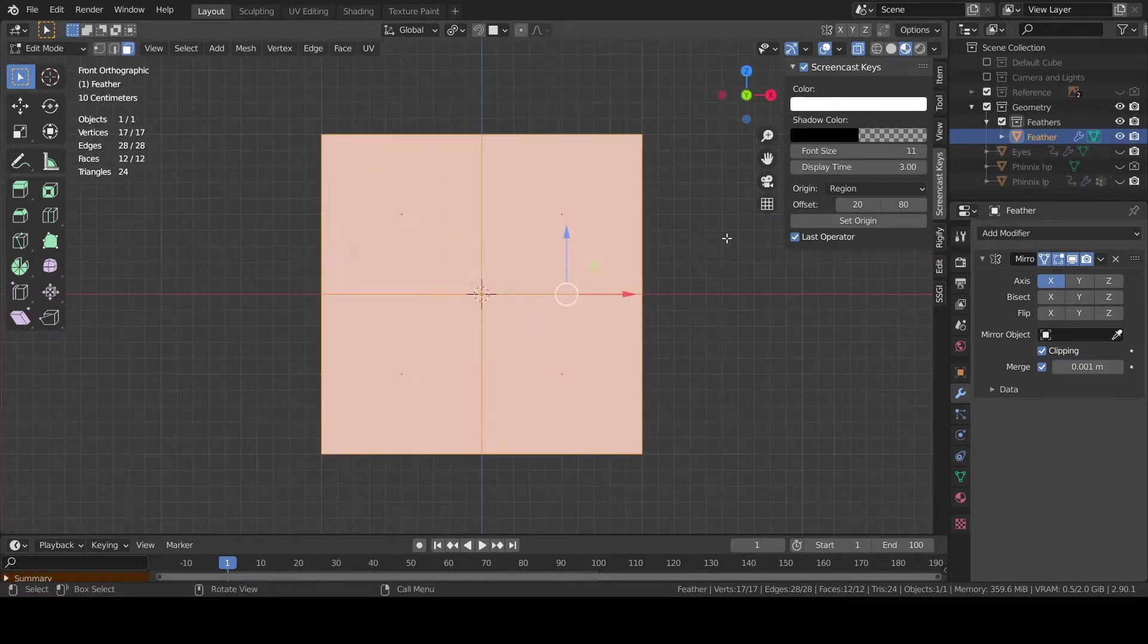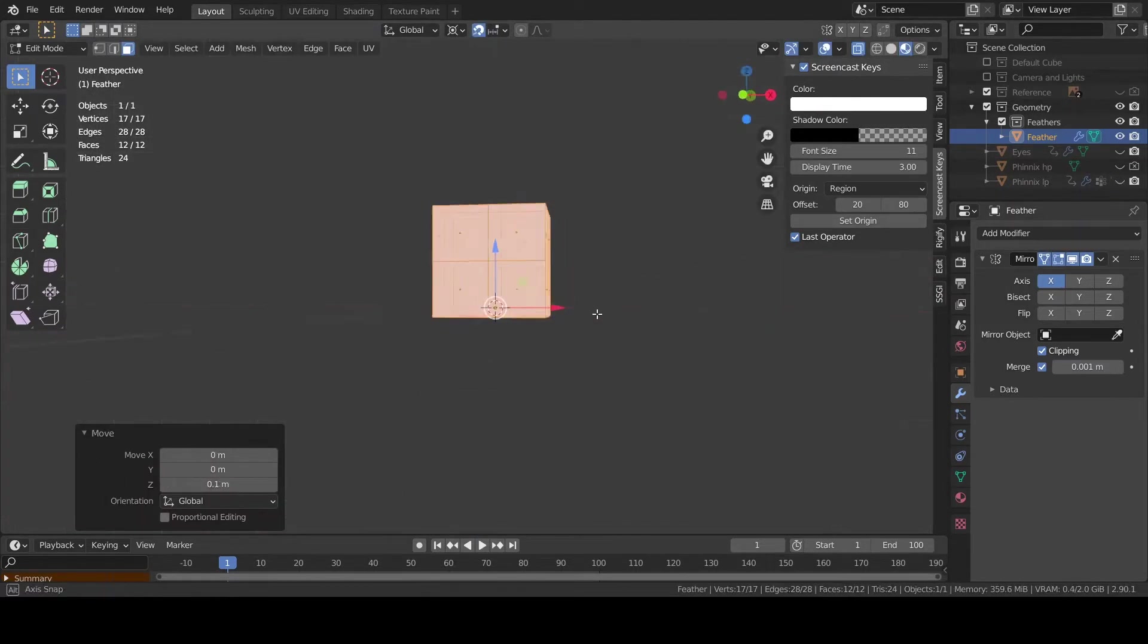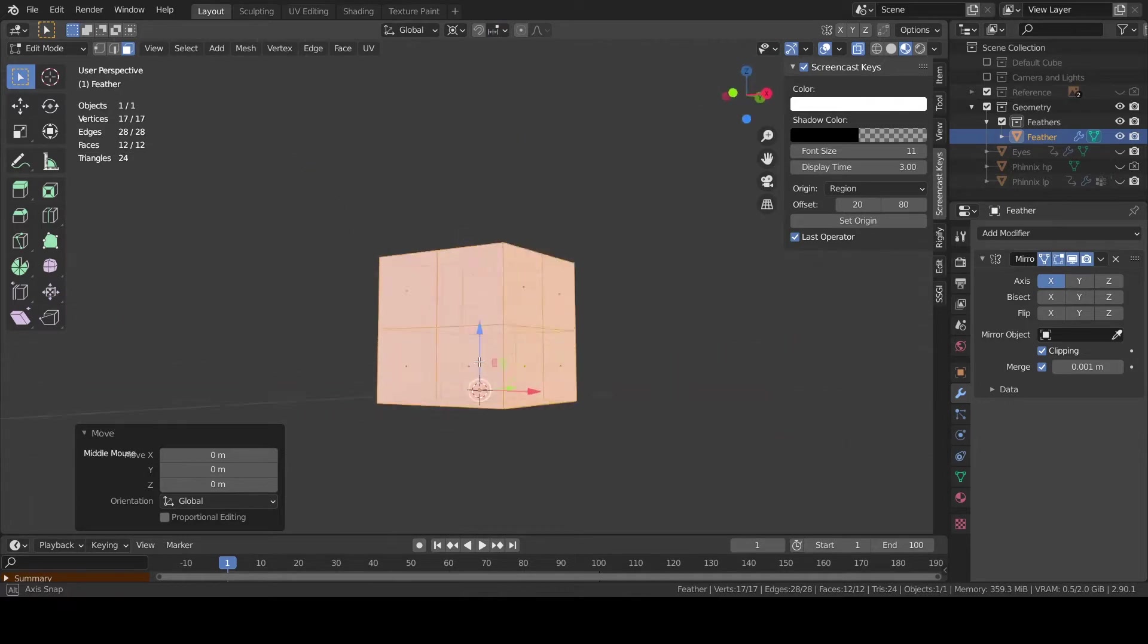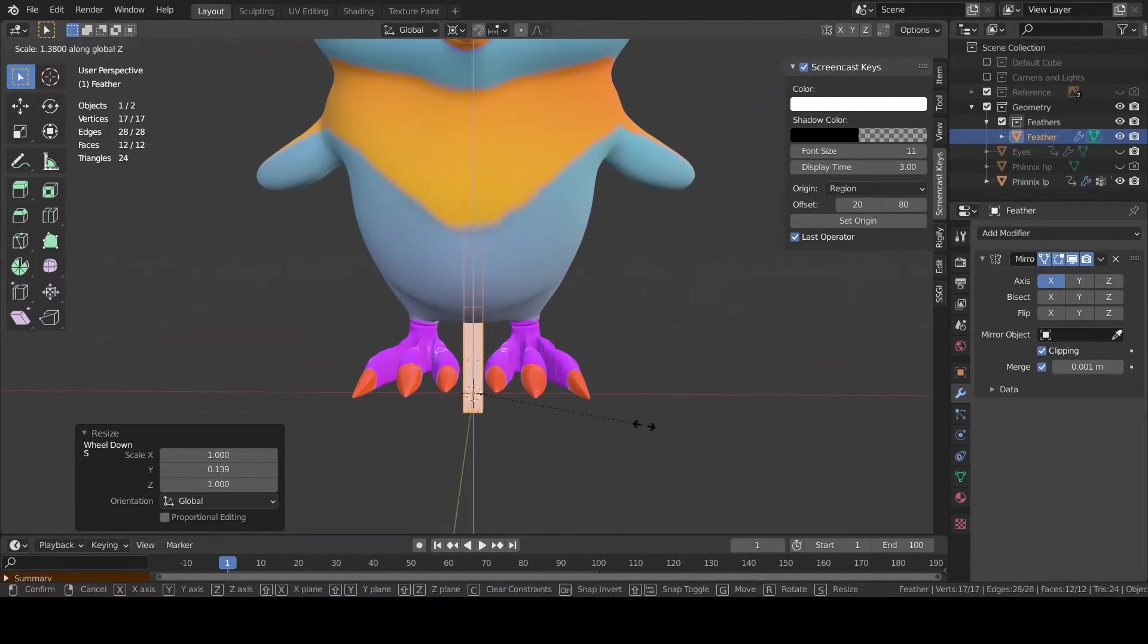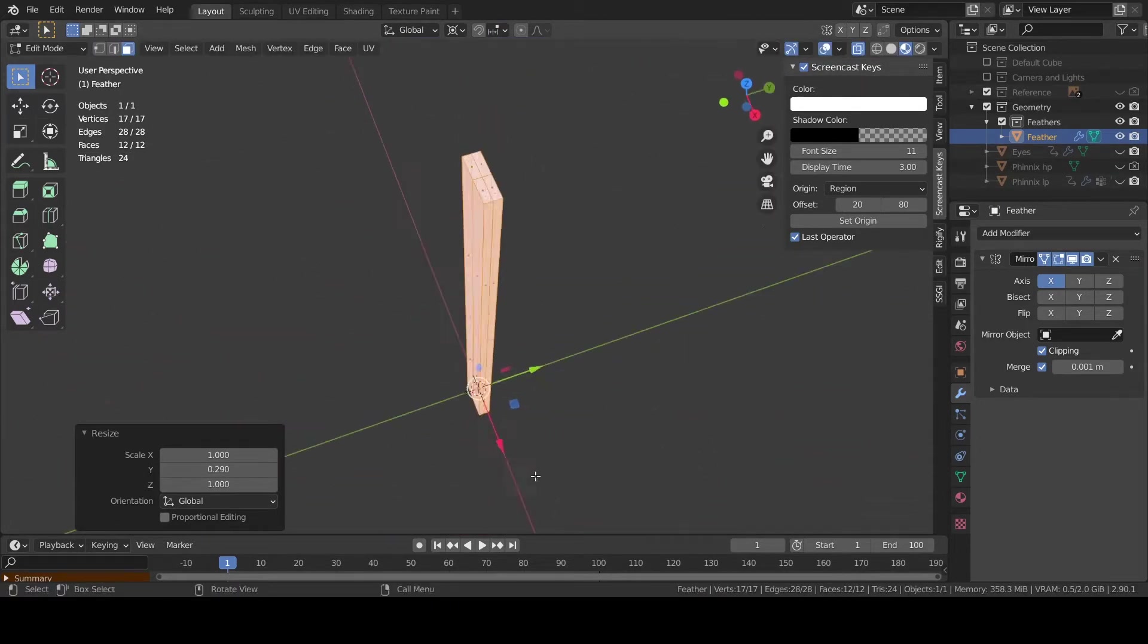Simply drag a few vertices around to get the correct shape and dimension of the feather. If needed add also a subdivision surface modifier.